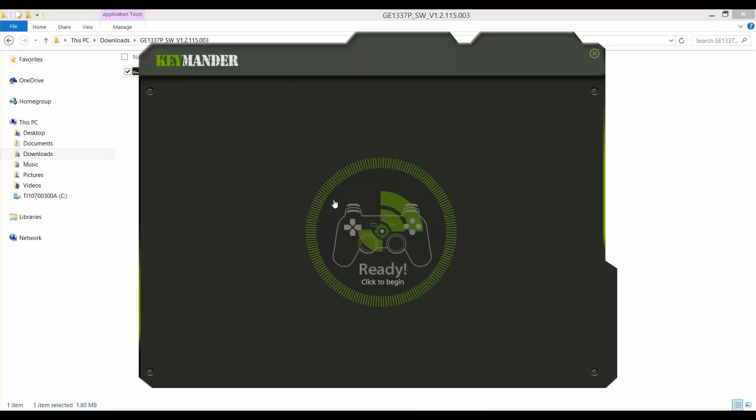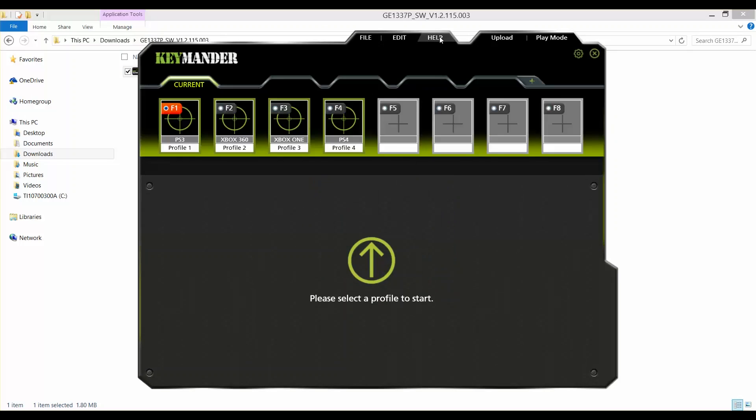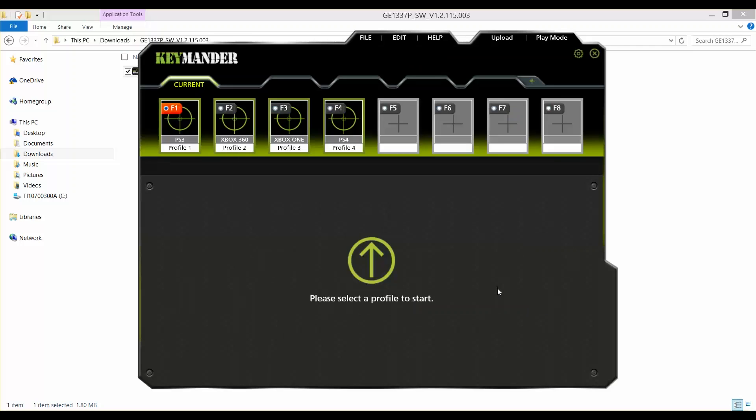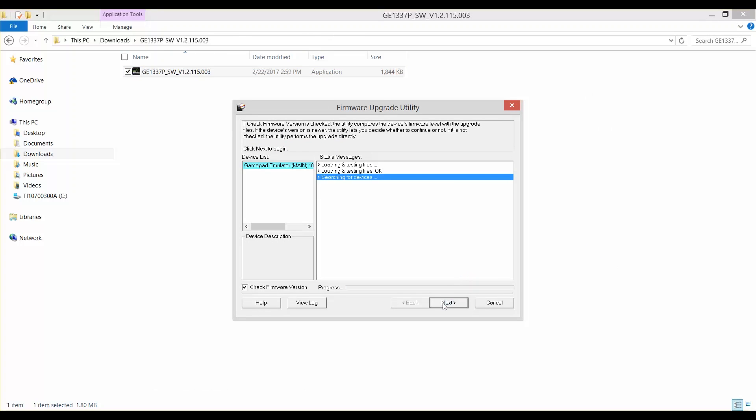Click ready on the Keymander splash screen, then click help. Click firmware upgrade and browse to the exe file beginning with Keymander FW and click open. Once the firmware upgrade screen opens, click next and follow the prompts until the upgrade is complete.